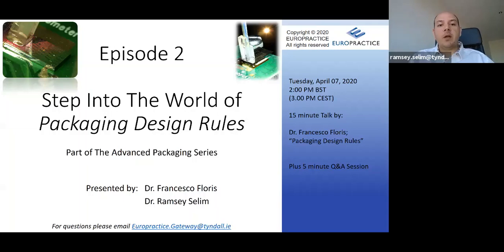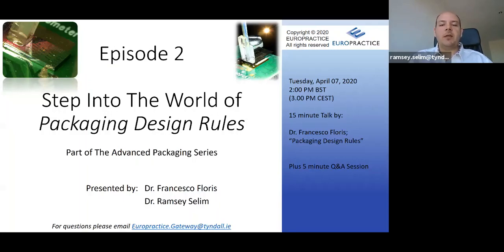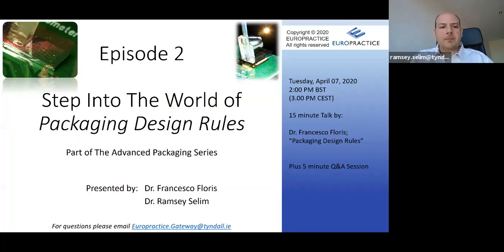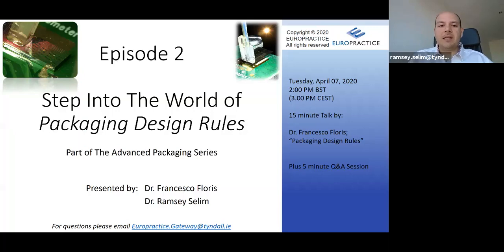This webinar continues the series where we step into the world of advanced photonics packaging. In the first episode, we introduced the topic of photonics packaging — what it is and why we need it. In today's episode, we'll go deeper into packaging design rules, best practices, and the most common pitfalls and mistakes — things to avoid.